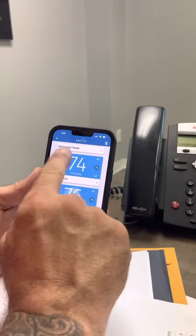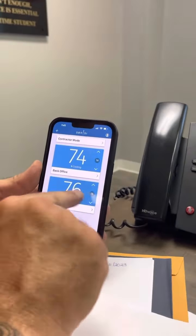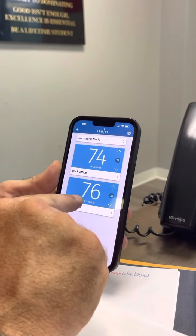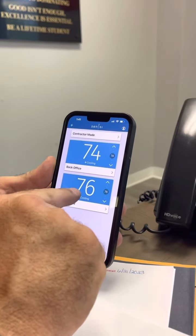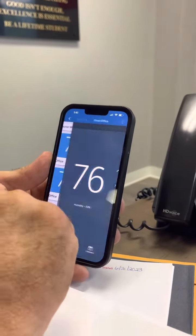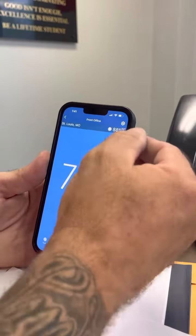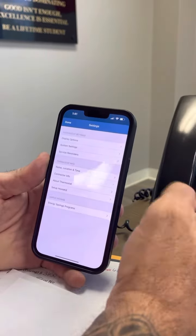Once you get your customer set up, here's how you're going to enter our contact information. Go to that thermostat you're setting up — top right corner says settings.